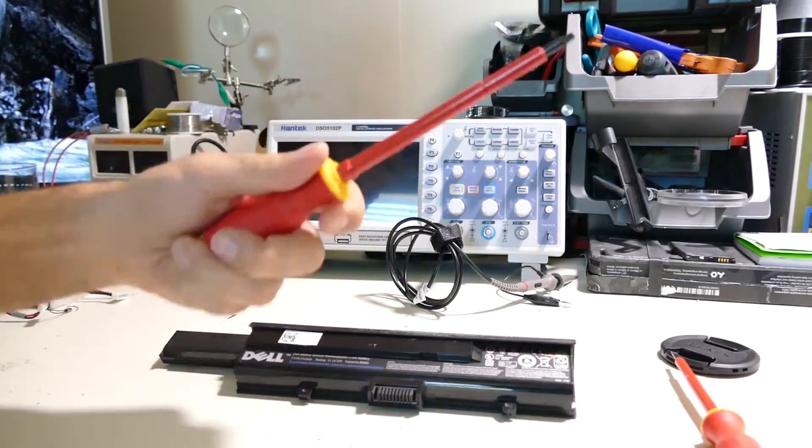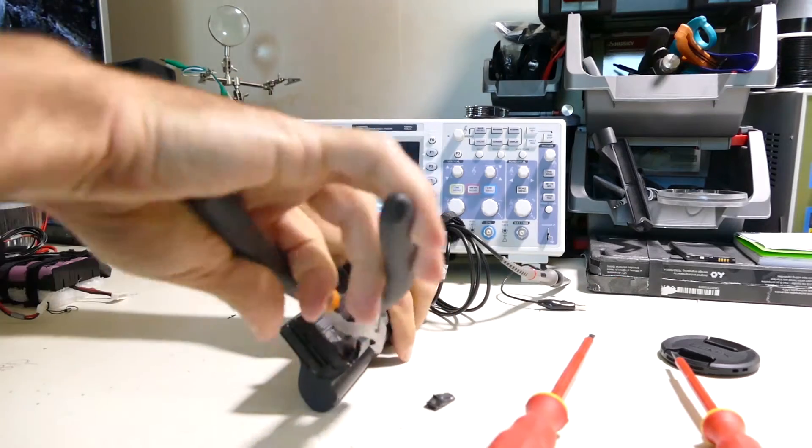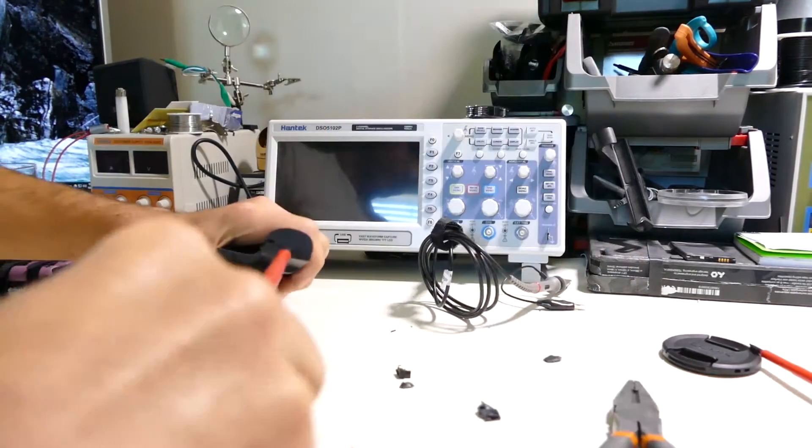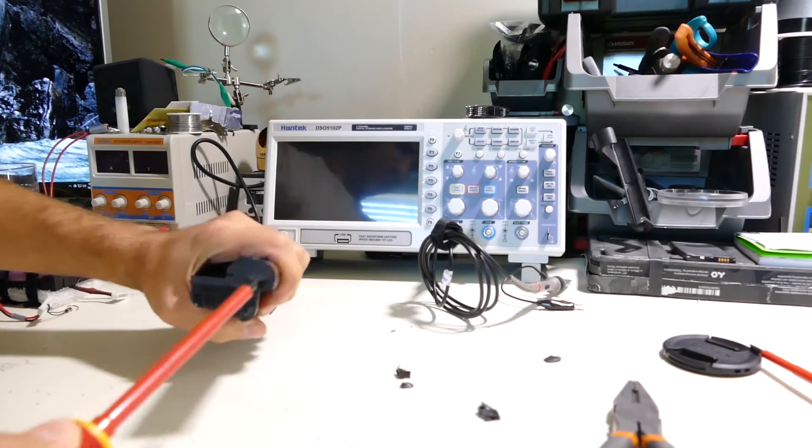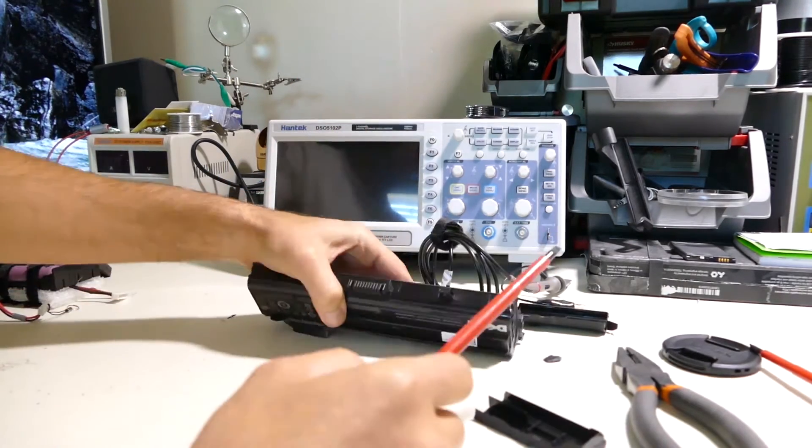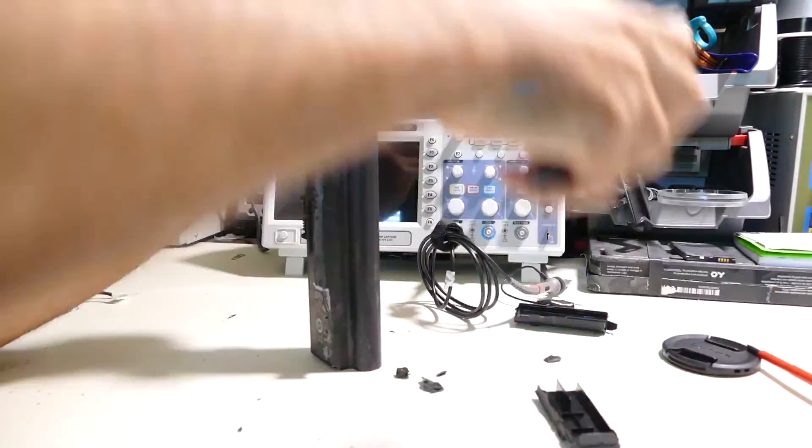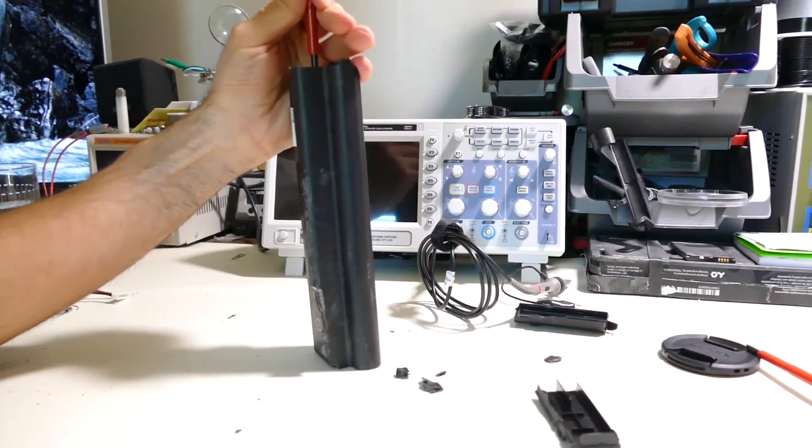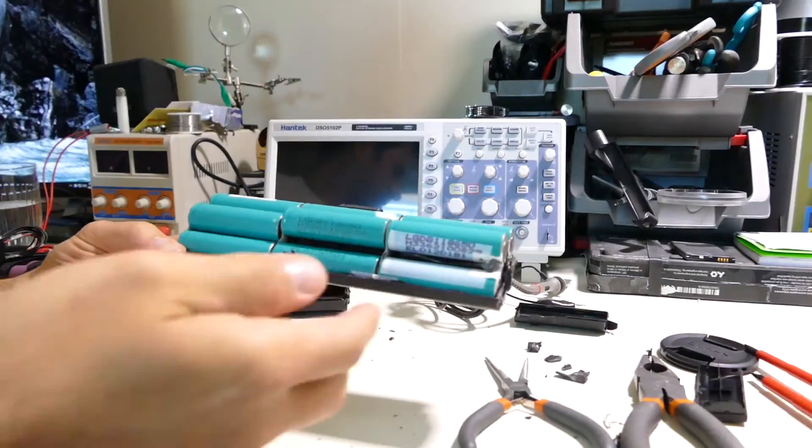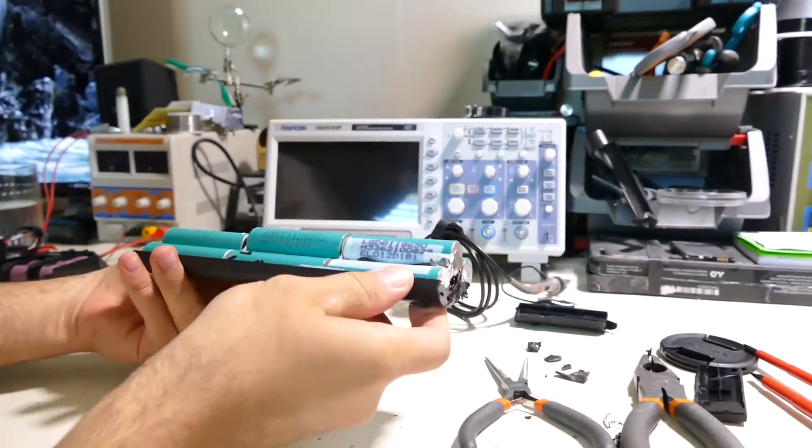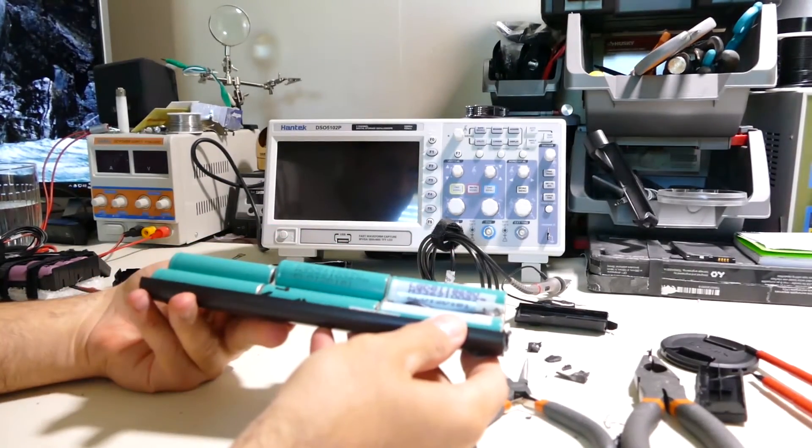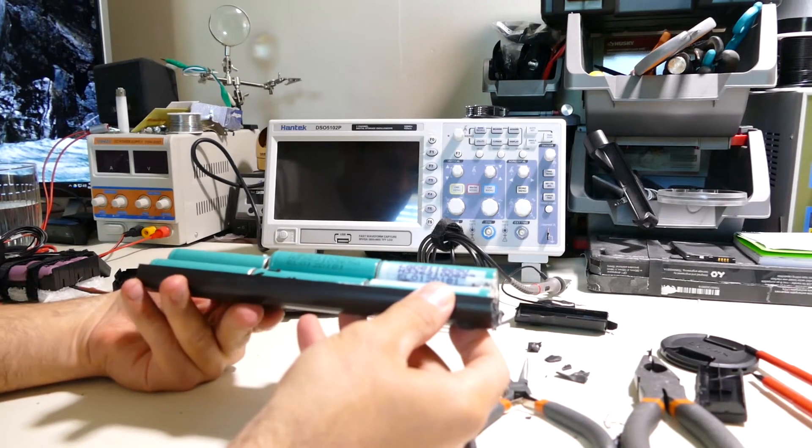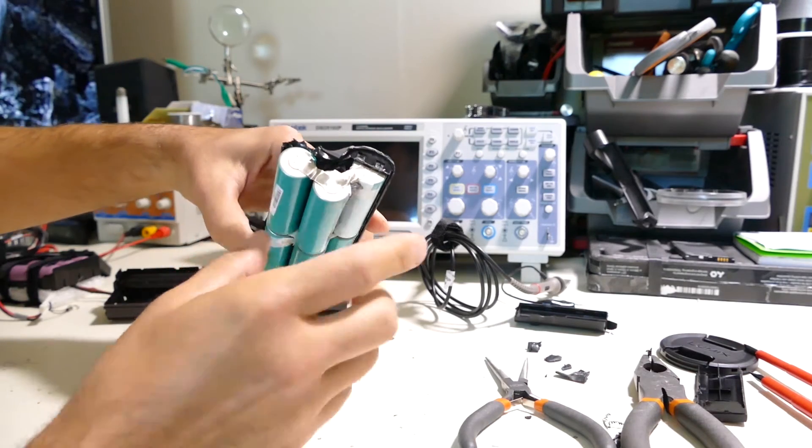A Dremel would be good but that makes a freaking mess. Alright, I finally got in here. These are LG DB 11865 cells.